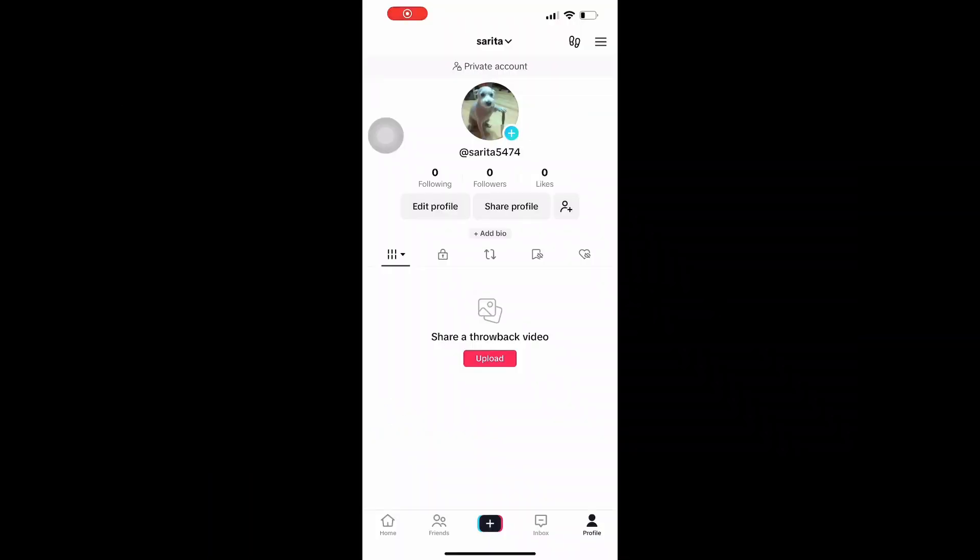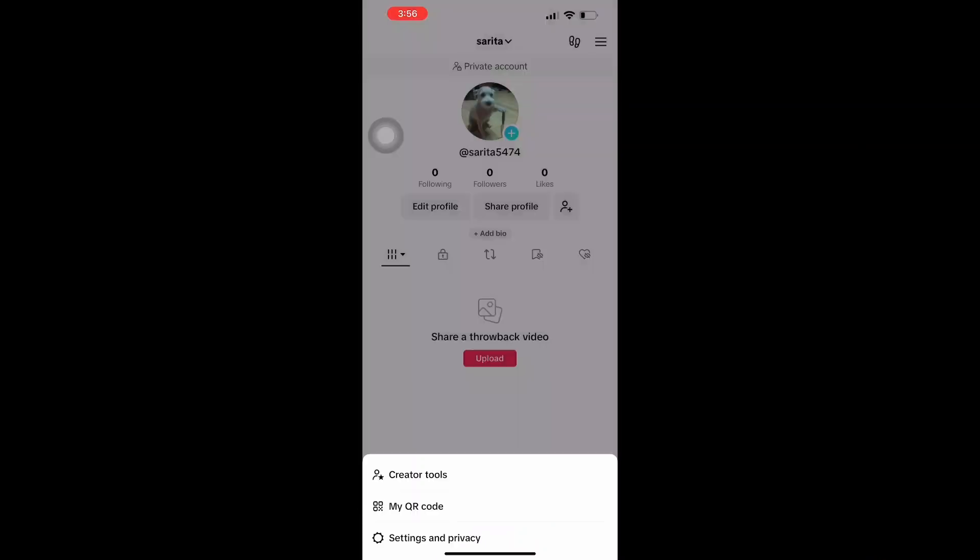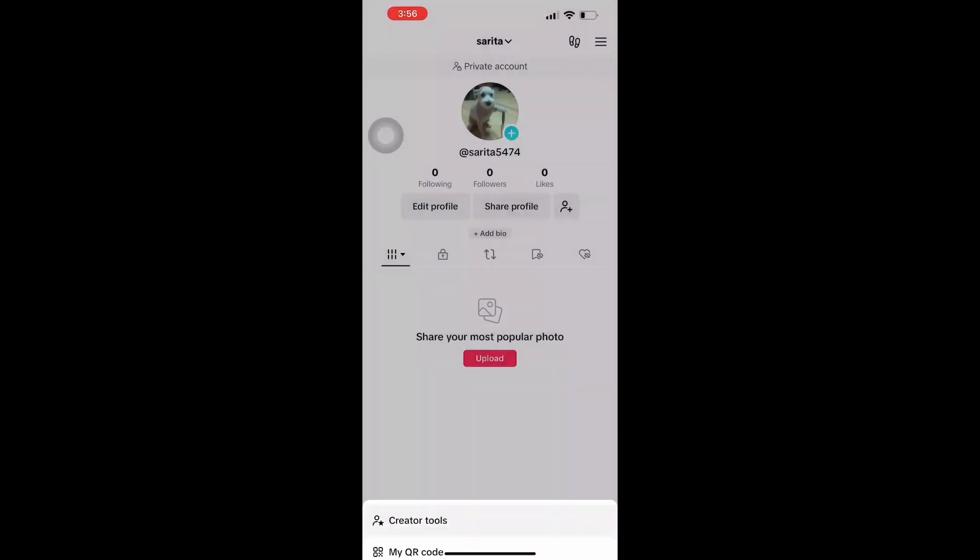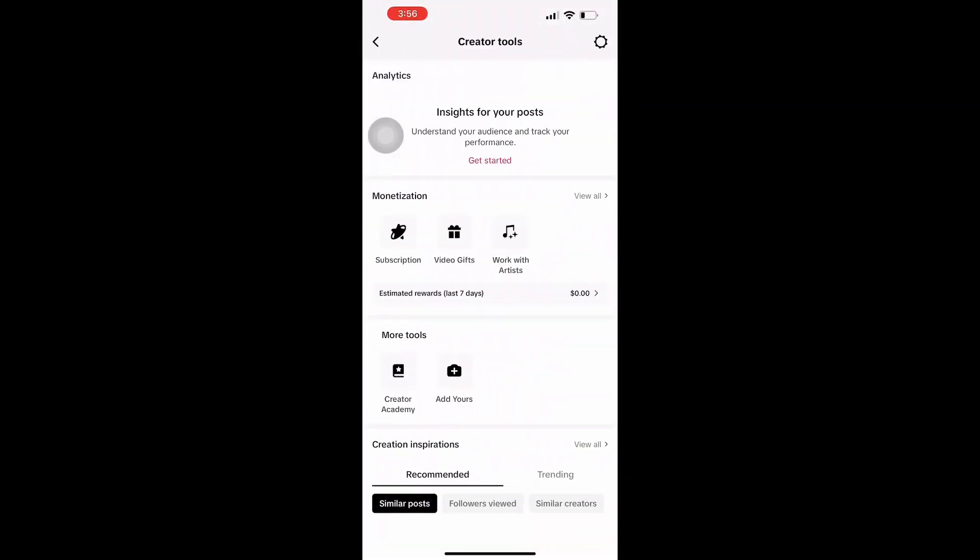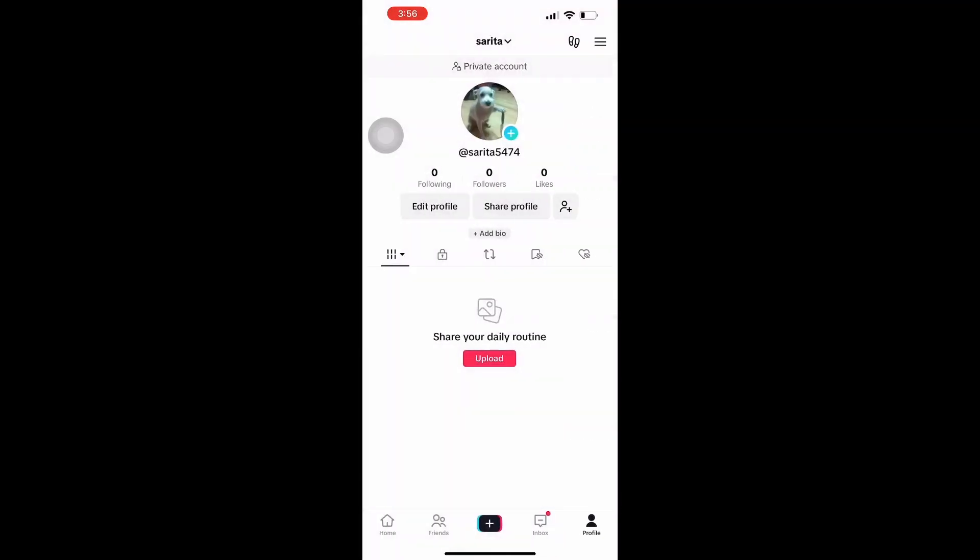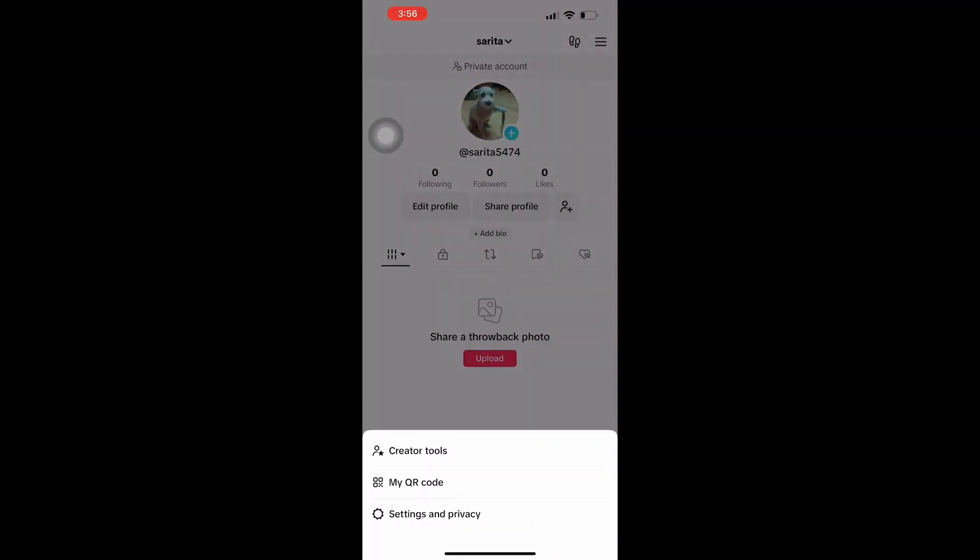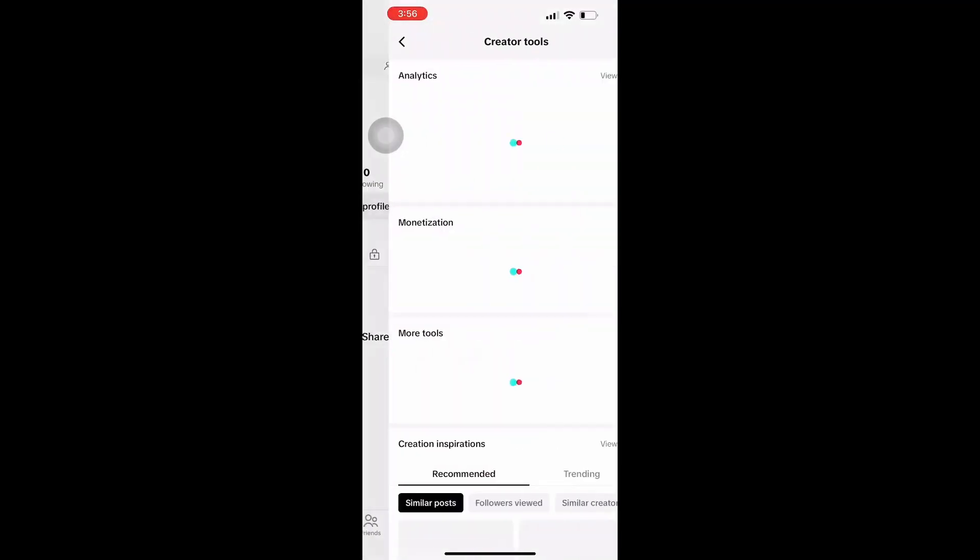TikTok offers live gifts where viewers can purchase virtual gifts during your live streams. Go to your TikTok account and click on the three dashboards, then click on the Creator Tools and you can also see estimated rewards from the last seven days available there.